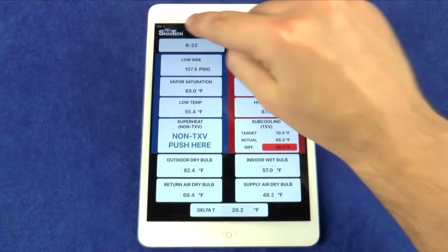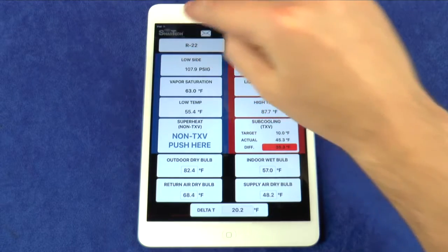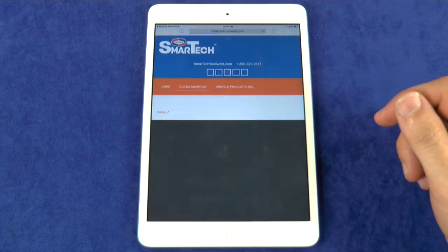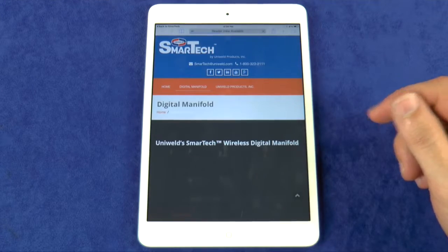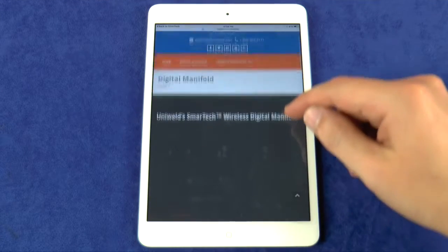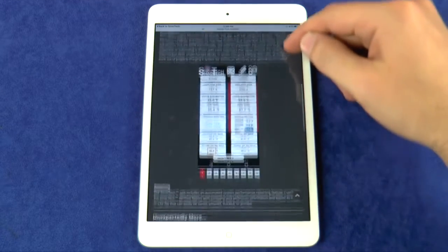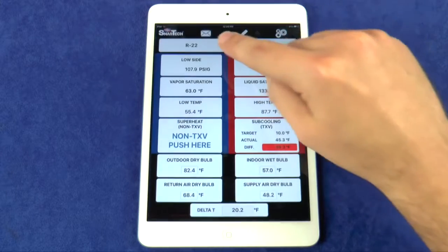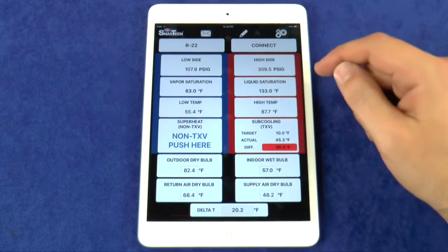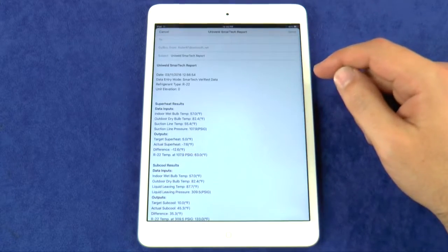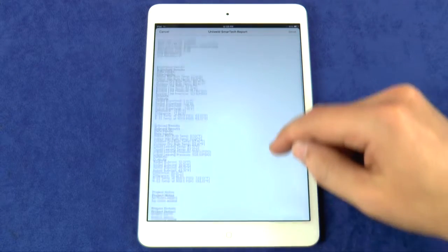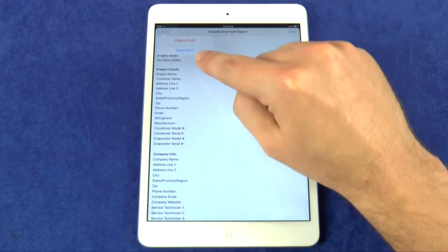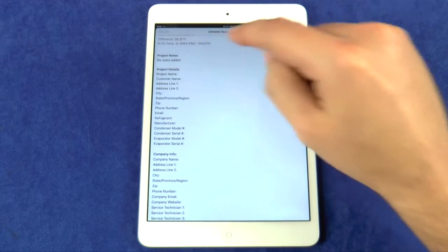The Smart Tech logo is a live link that will redirect you to the Smart Tech website, where there are helpful tutorial videos and an email form that can be used to contact Uniweld with any questions, concerns, or recommendations. The Envelope button will automatically export a System Performance Report as a CSV or PDF file to be emailed or saved as a draft.